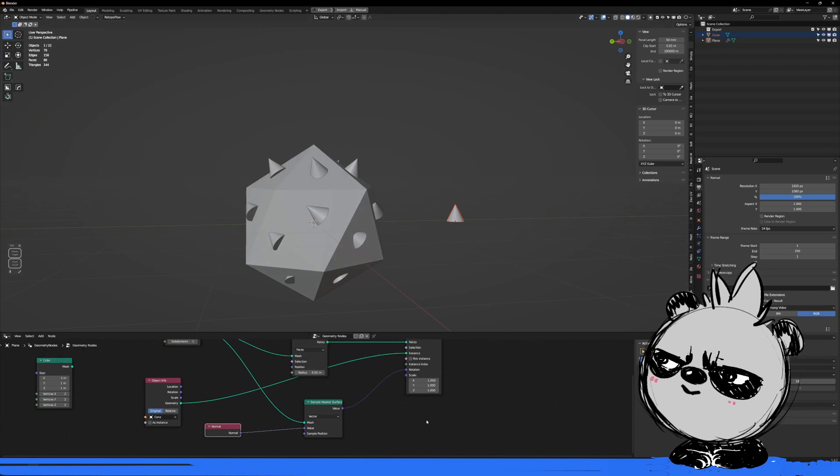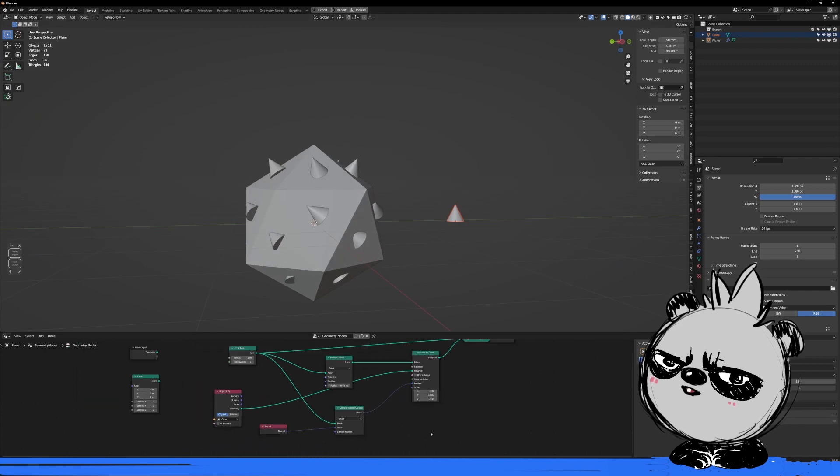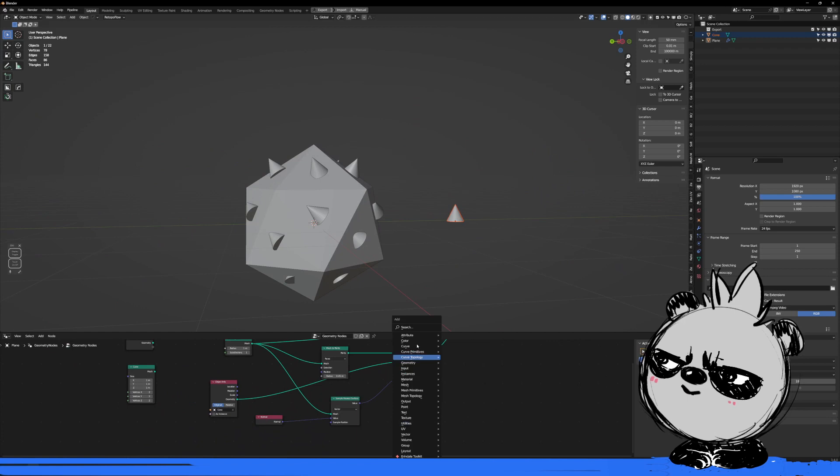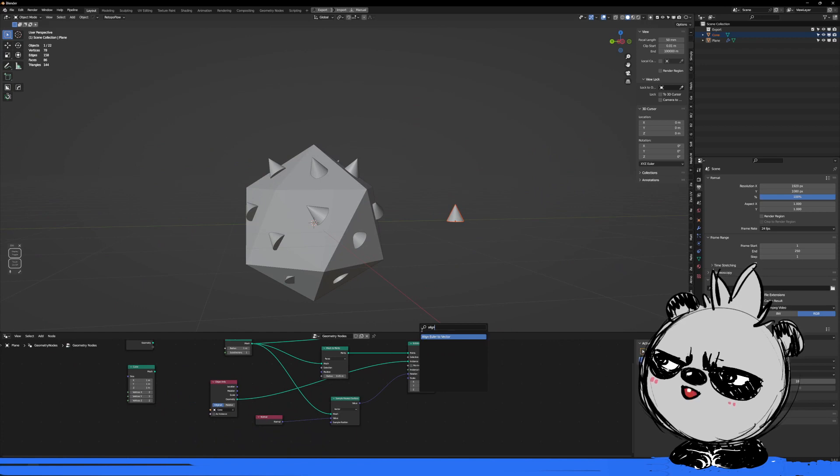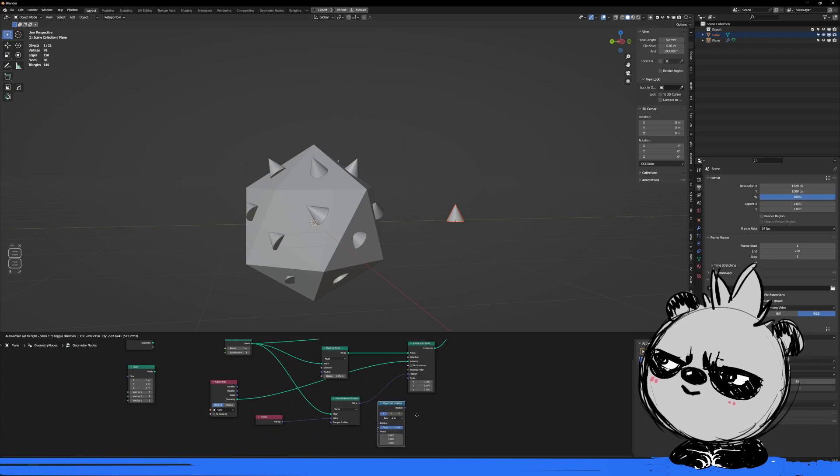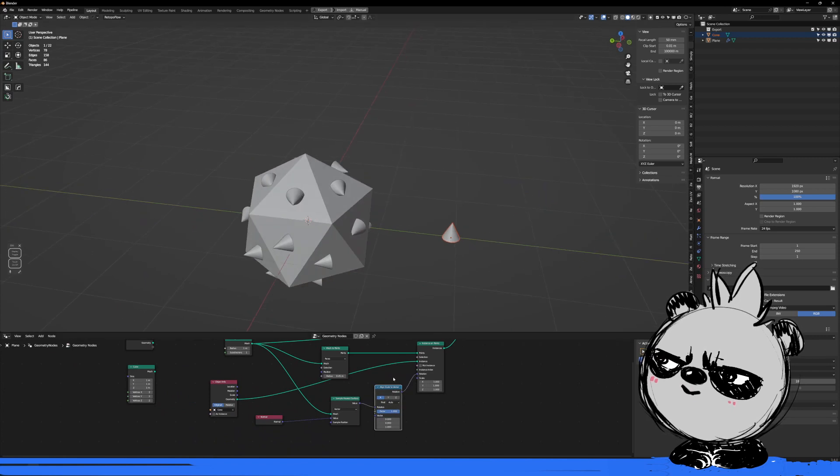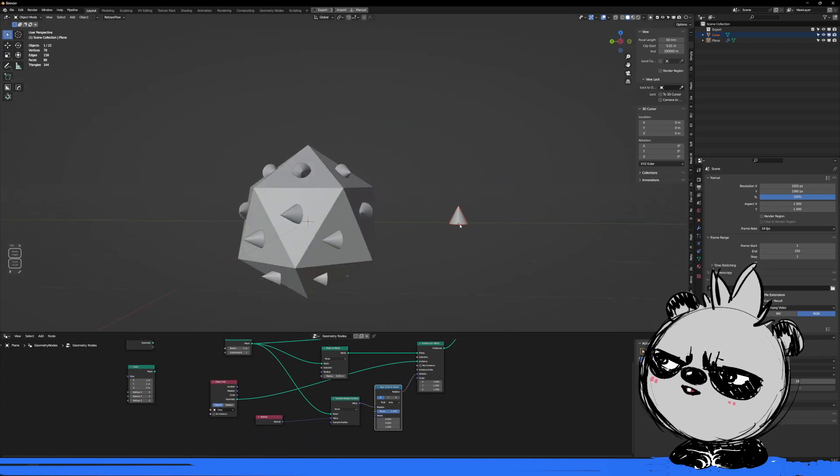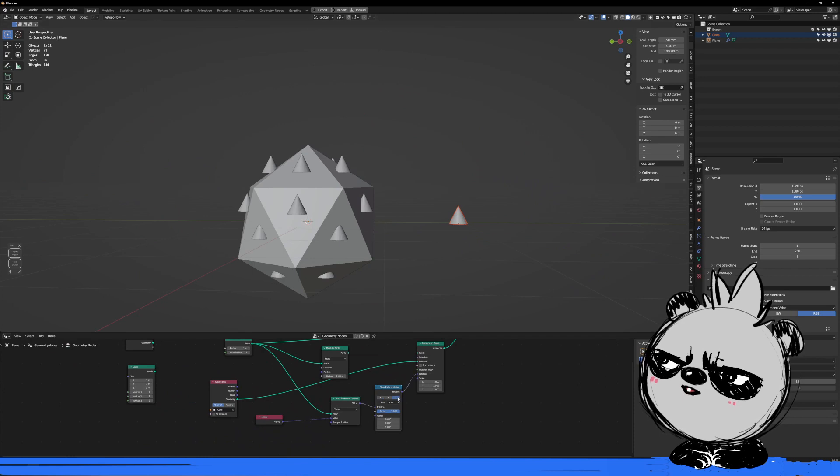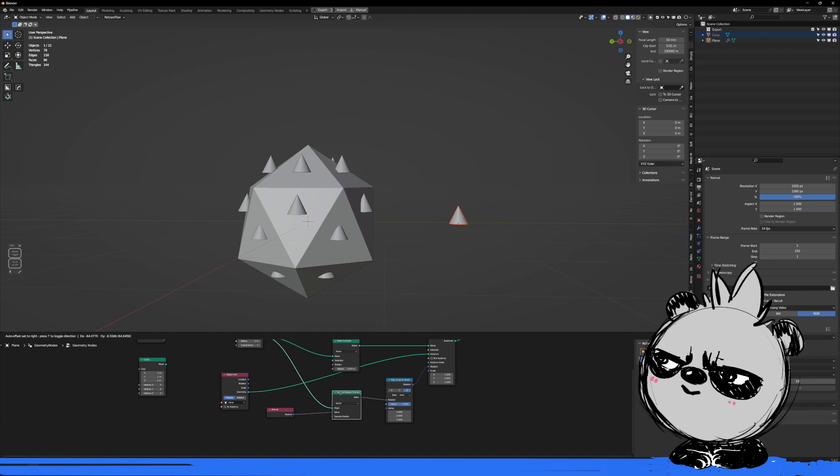As you can see, this is going in the wrong direction still because it needs to be aligned. So I need to create an Align Euler to Vector. I bring this here and now as you can see it's aligned in the wrong direction. As you can see, my object is pointing in the Z direction. So if I click here, you're pointing in the right direction.